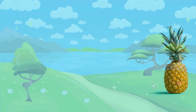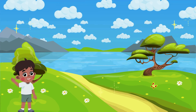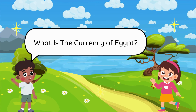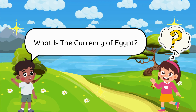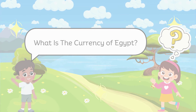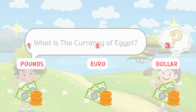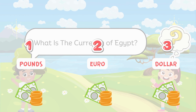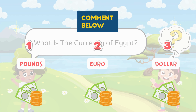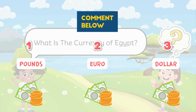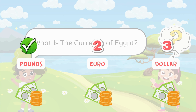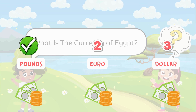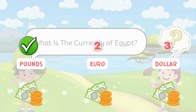Question three. What is the population of this country? Help Berlin by choosing the correct answer. Congratulations! This is the correct answer.